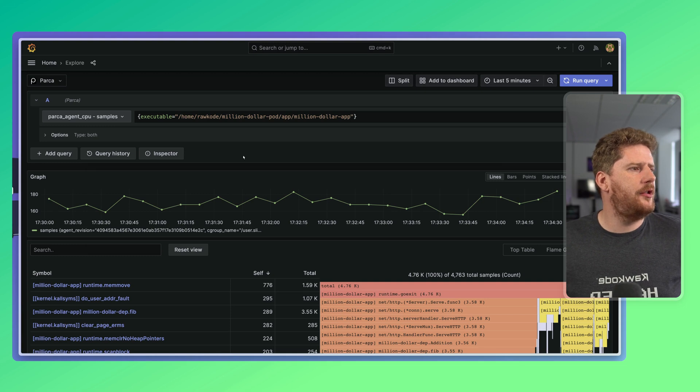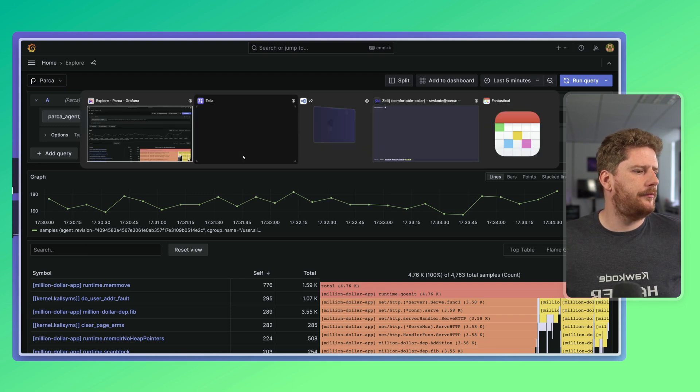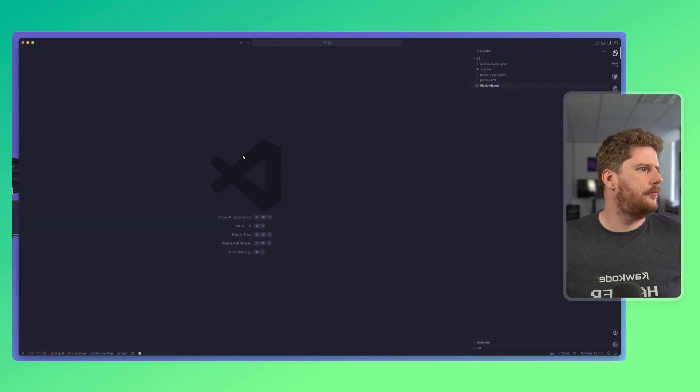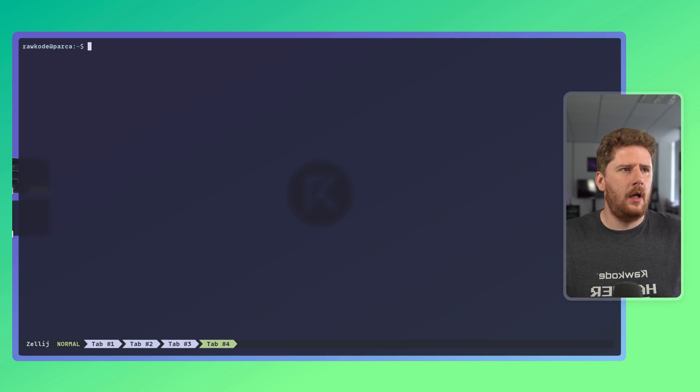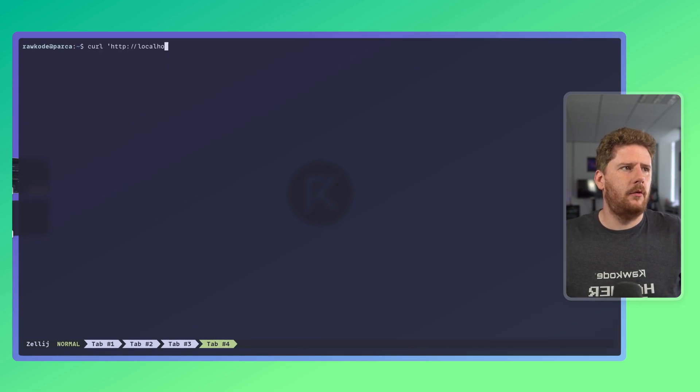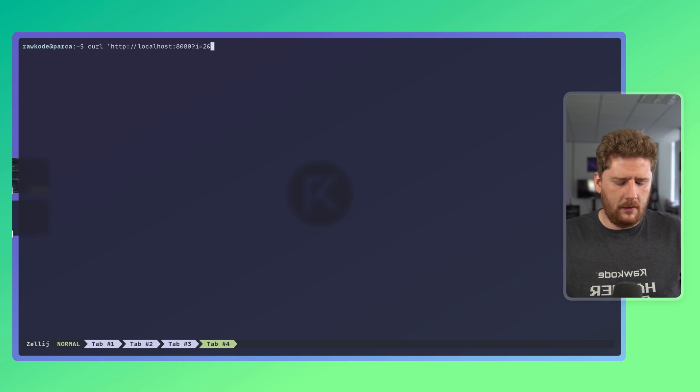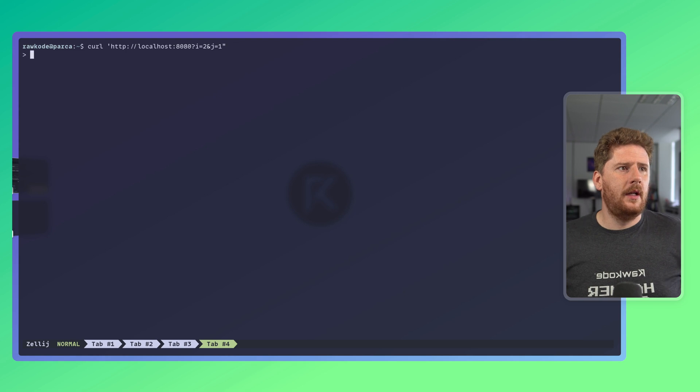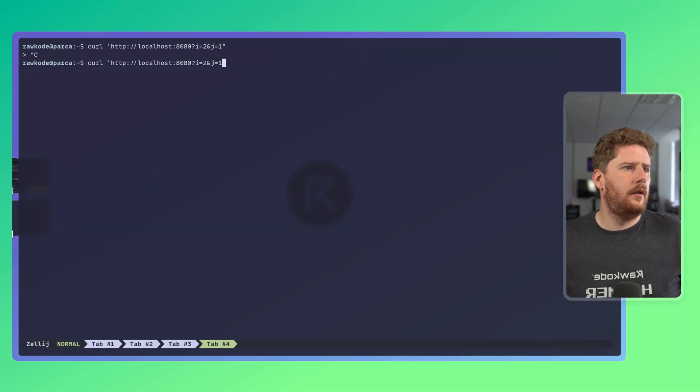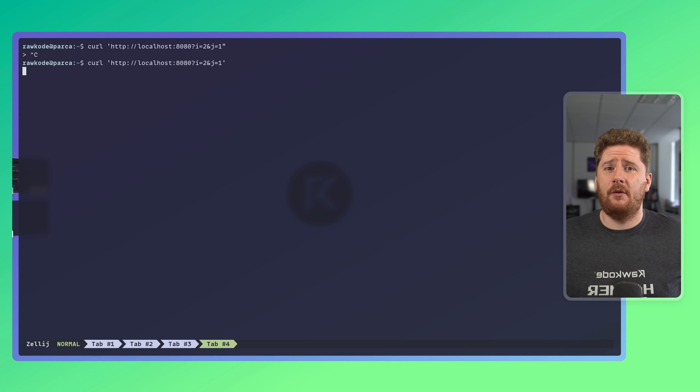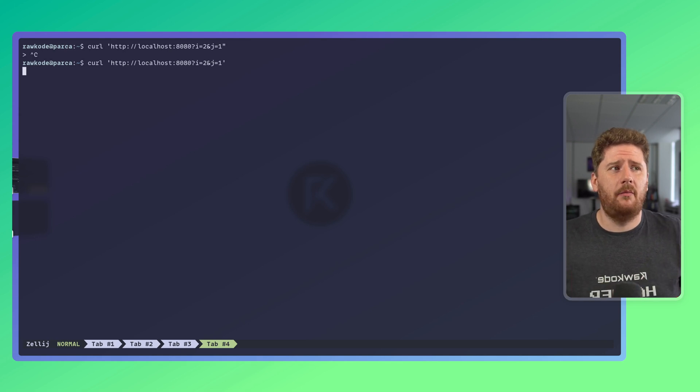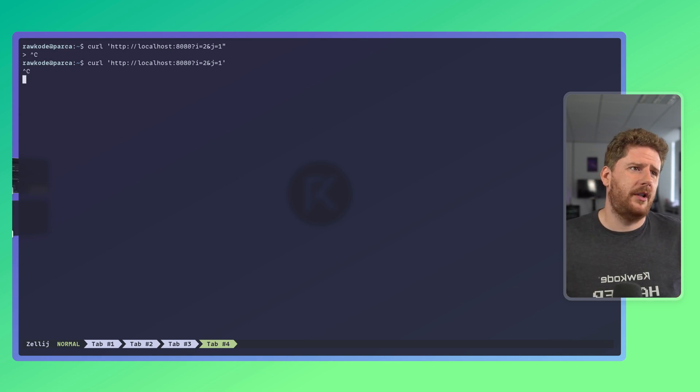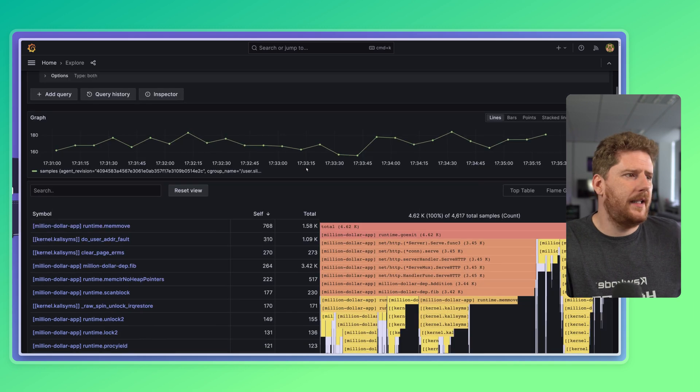But let's just jump back over to our terminal. Where we can run a curl, http, localhost, 8080, i equals two, and j equals one. Now this should return a response very quickly, but it's not because we have a problem. Our calculator is broken. So let's dig in.